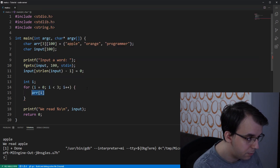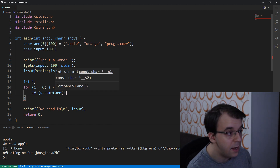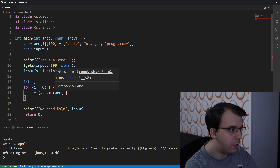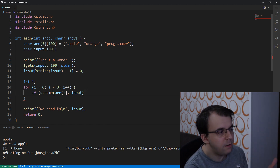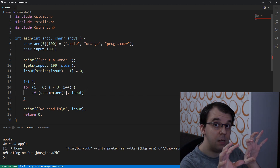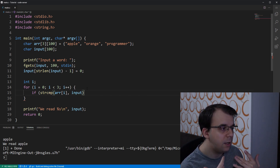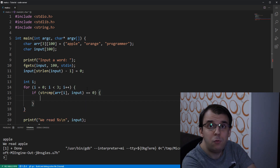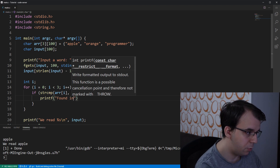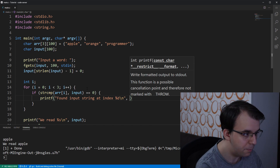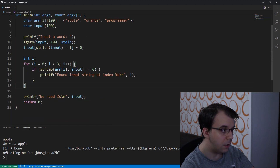We need to compare array[i] with the input. The function we use is strcmp, which takes two C strings — here array[i] and input. The order doesn't matter. strcmp returns zero if the two strings are exactly the same, and something different from zero if they are not. So we check if the result is zero, and if it is we know we've found the string and print something like 'found input string at index %d' using our i value.